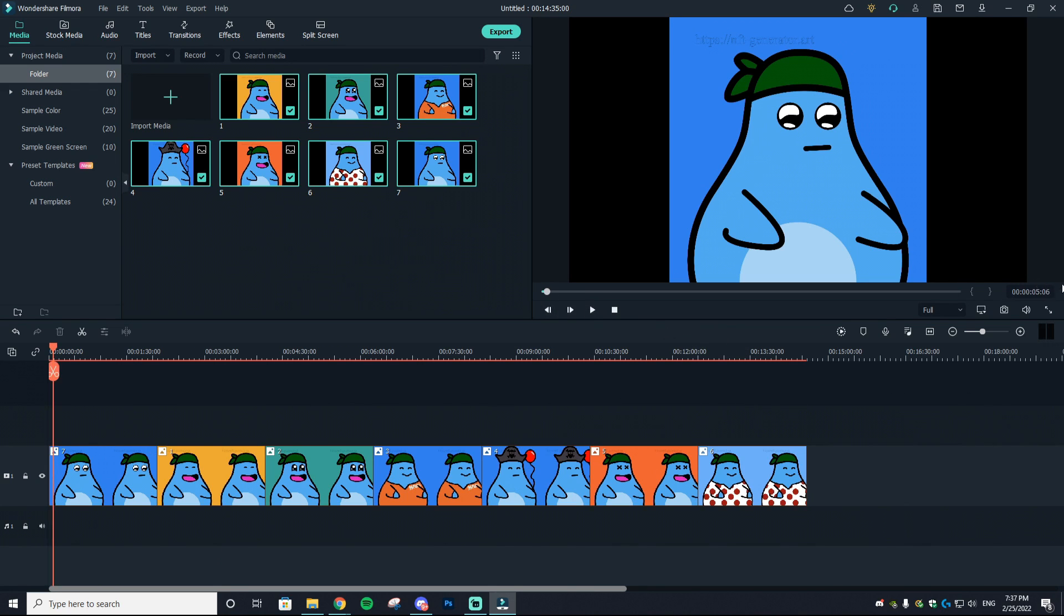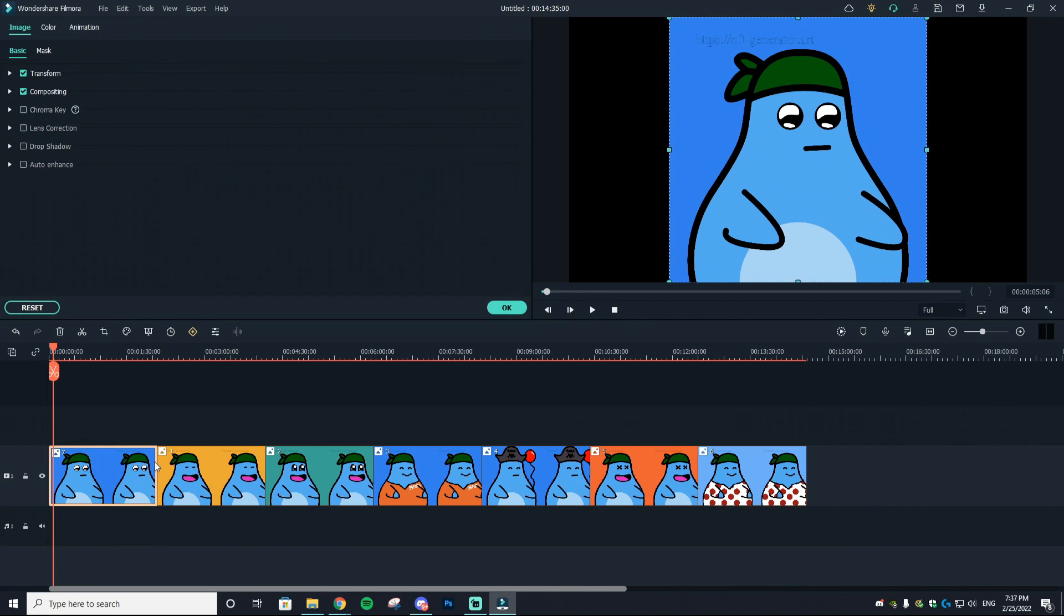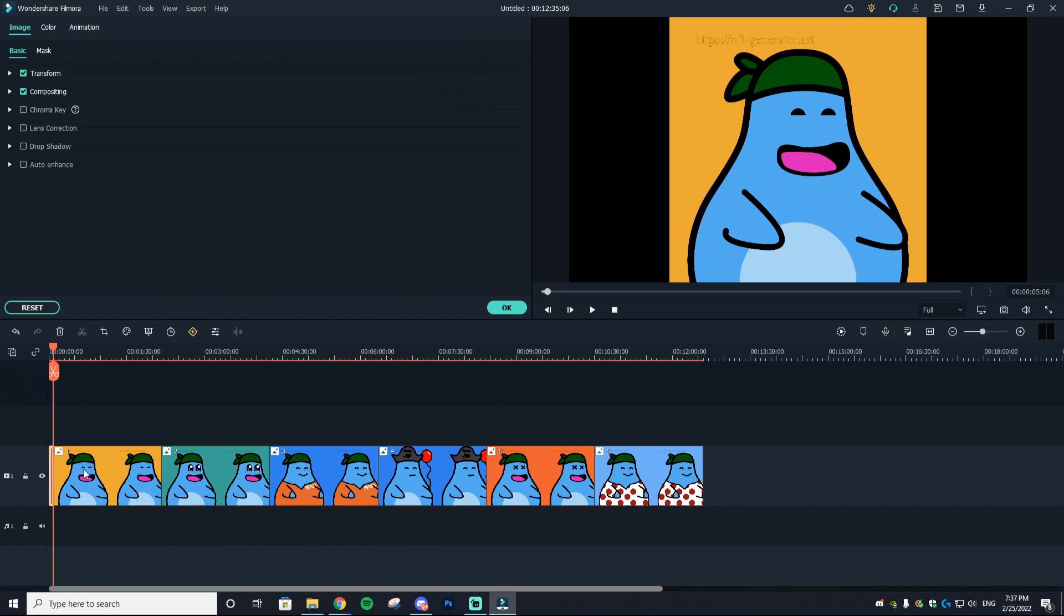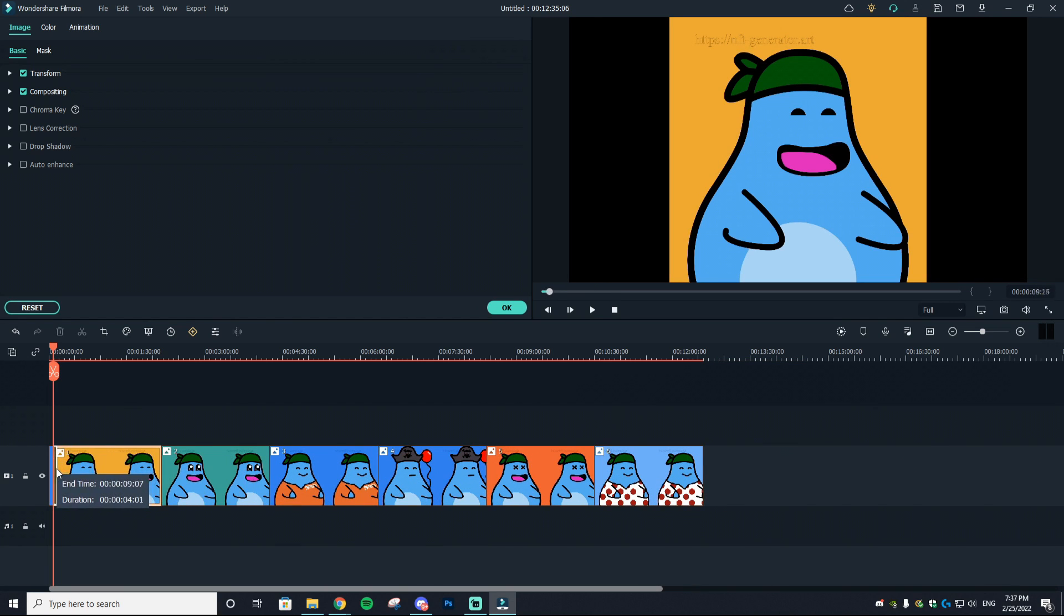As you can see, already five seconds has passed and we've barely gone through any of this clip. I want to make it shorter. You can do this by selecting the clip and then going to the side and dragging until it's the right length.